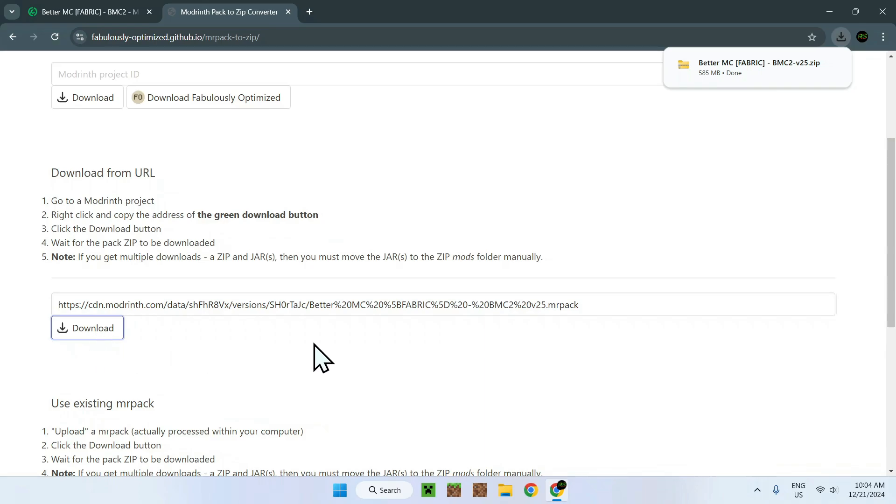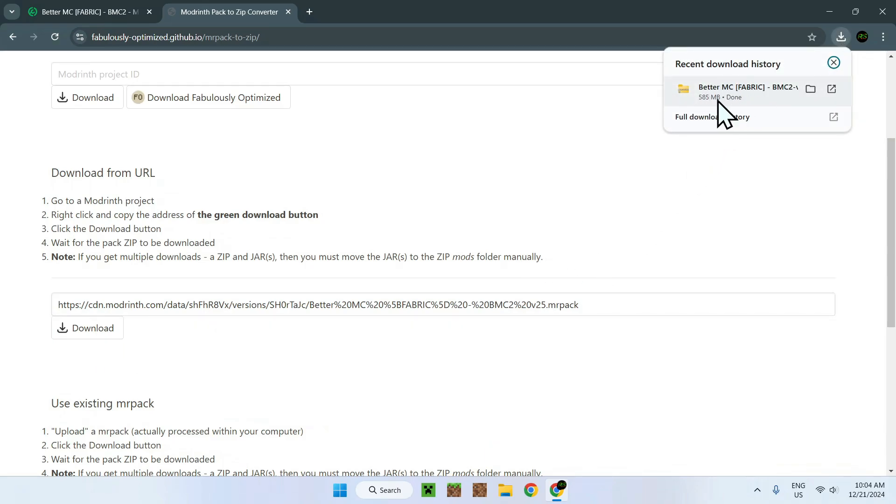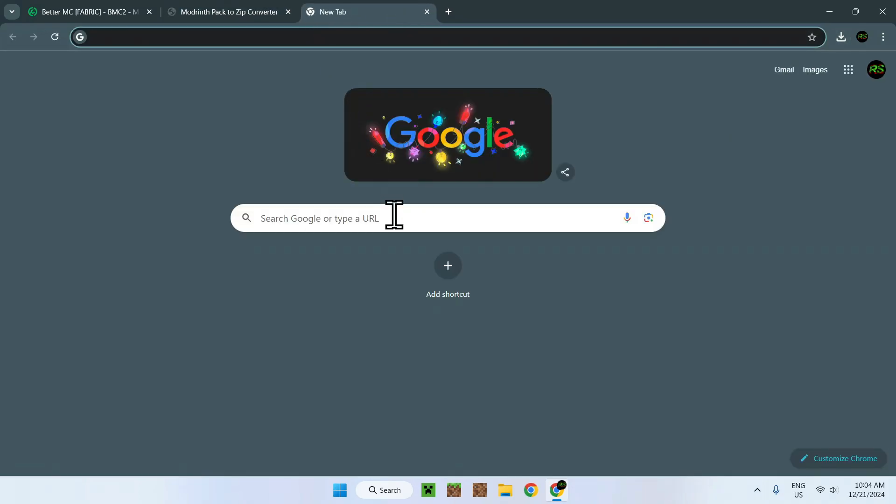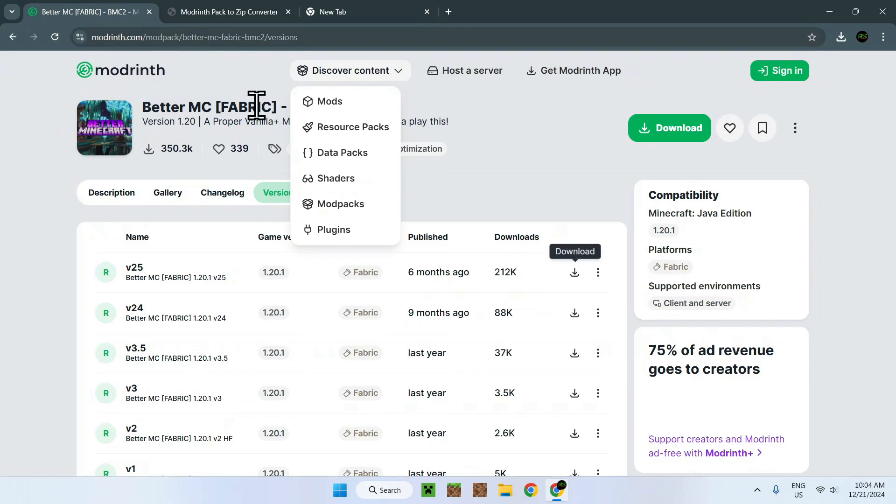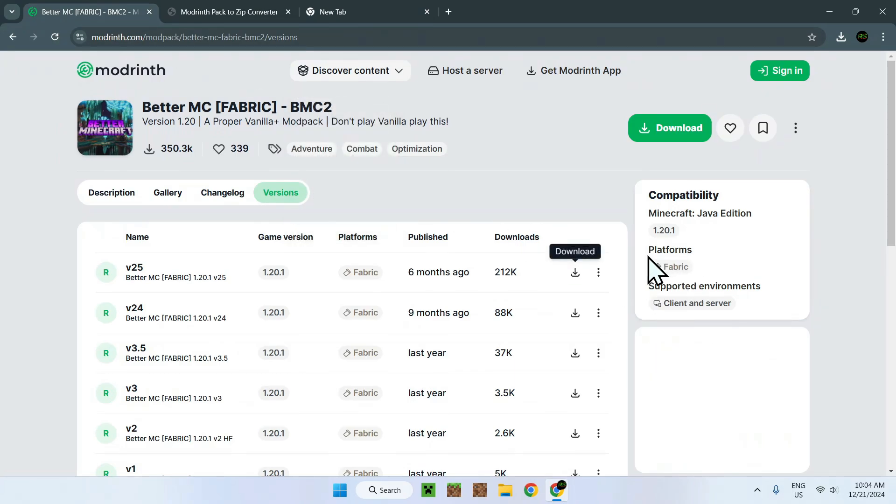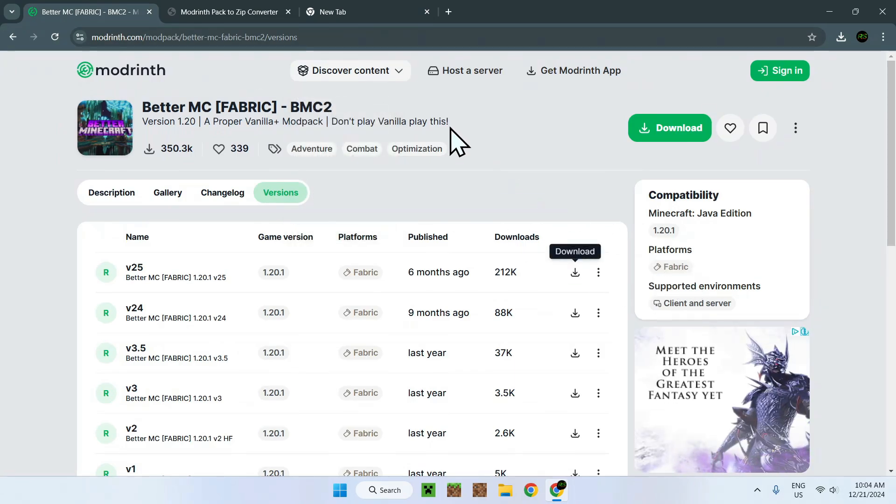Okay, so here we can see we have BetaMC right here, and this is a zip file. So now we're kind of done, but we need to download one last thing, which is Fabric. So we need to have the Fabric launcher because this is for Fabric.